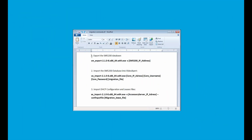Before we get into actually running the commands, let's take a closer look at them. The first is the export command for the SM5200 database. This captures the SM5200 database information and exports it to be imported into VideoExpert.